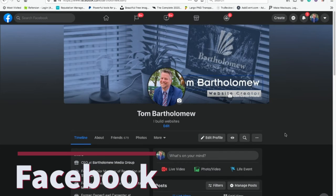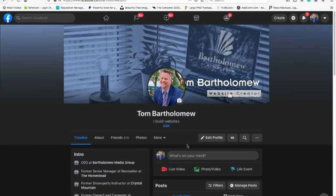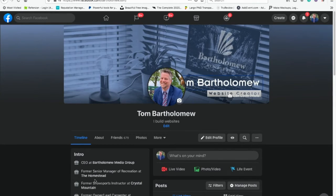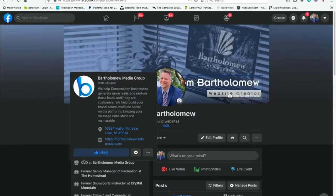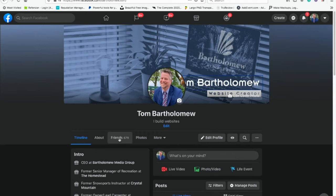You can tell a personal profile from a business profile on Facebook because on a personal profile, the photo is in the middle of your cover page. This is your cover and this is your profile photo — that's the difference. You can see it says I am the CEO at a business, and it shows your work information, work history, friends, photos, all that.